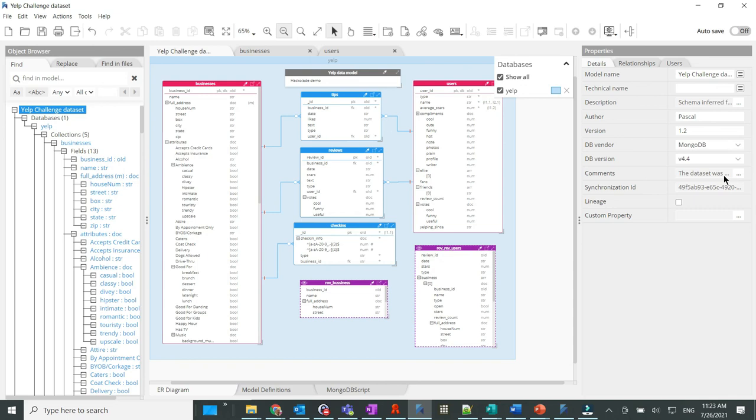Finally, you may want to know that the functions demonstrated in the Hackolade user interface are also available from our command line interface for scripting and automation of the process.